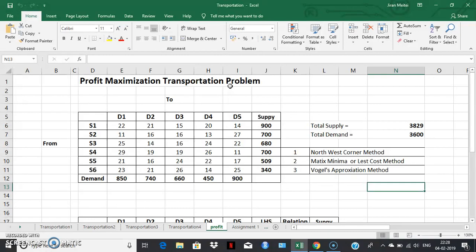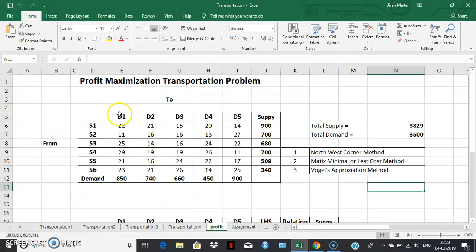Now let us switch our focus from a cost minimization transportation problem into a profit maximization transportation problem. In the cost minimization problem, we were given the unit cost of transportation. In the profit maximization transportation problem, instead of the unit cost, we will be given the unit profit. I have taken an example with 6 supply points and 5 demand centers.